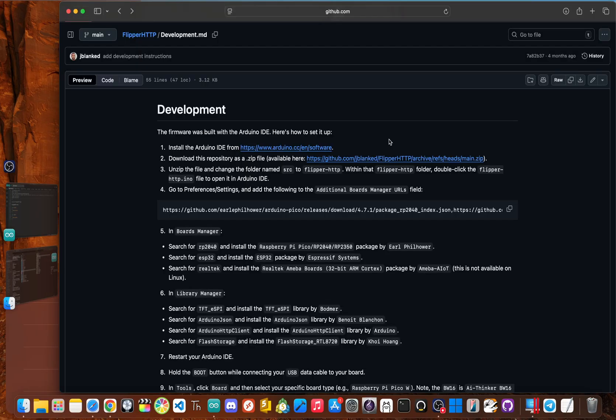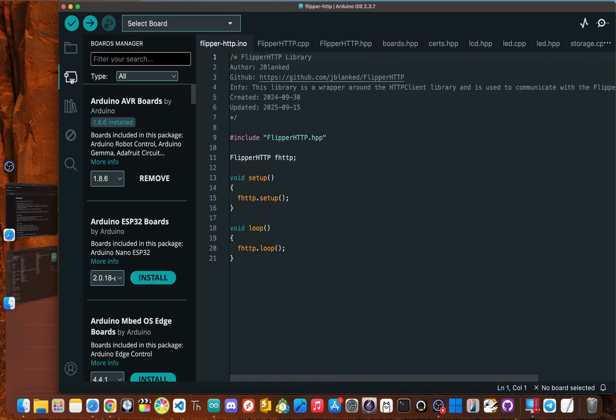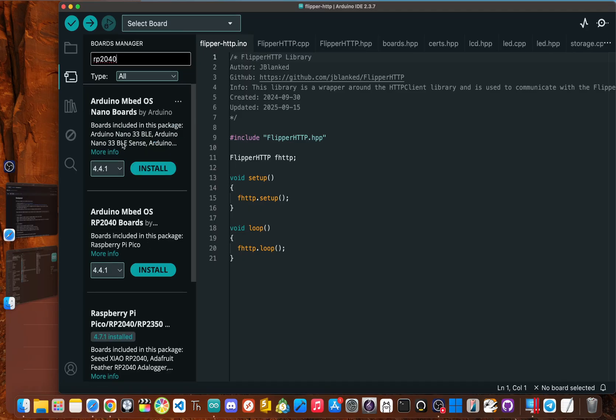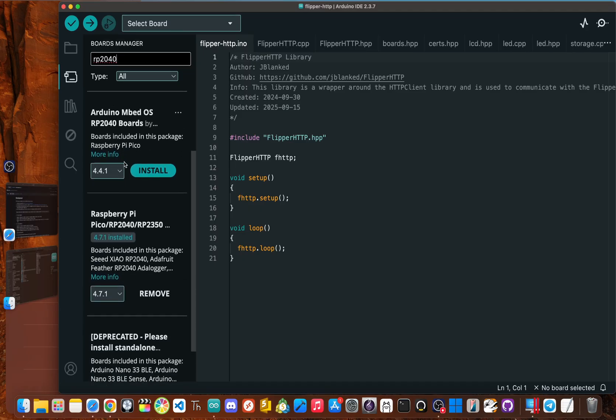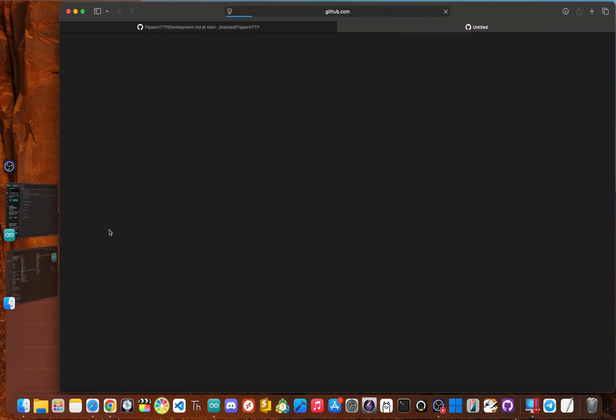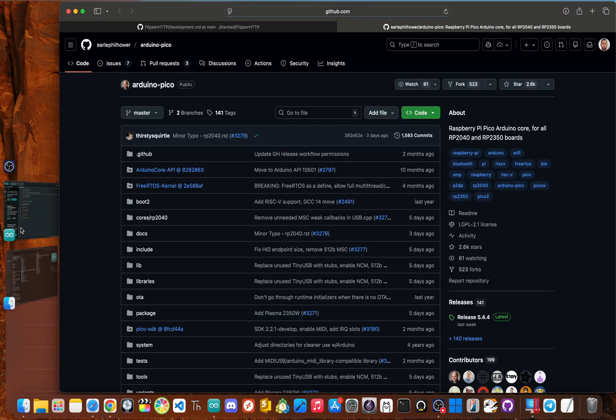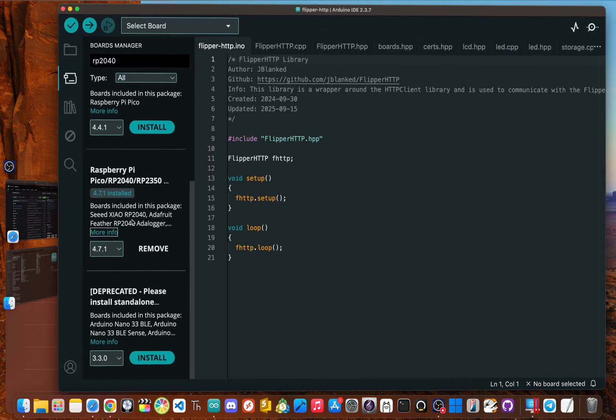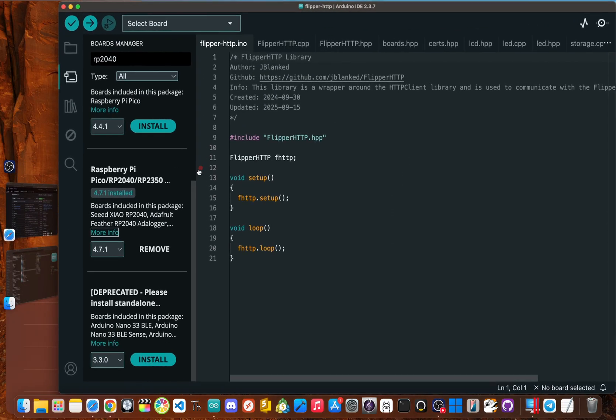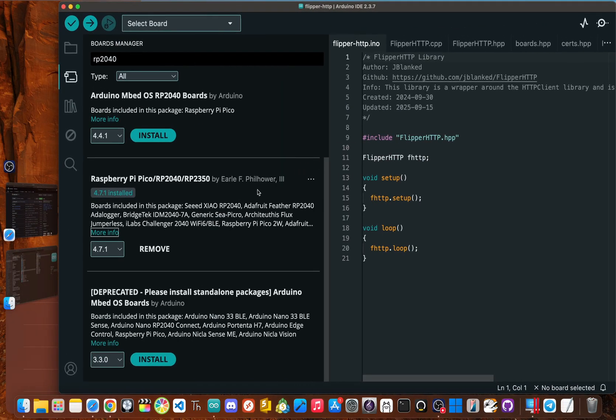Okay. Now in step five, we're going to install different packages within the boards manager. So back in Arduino IDE, you click this little icon here. And now the first one we need to type in is RP 2040. Scroll down and make sure you get the one from Earlel Philhower, which is this one, Earlel Philhower, I'm sorry, which is this one here. Okay. There we go. Earlel Philhower.